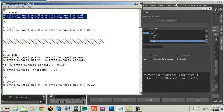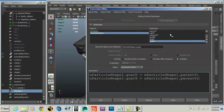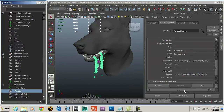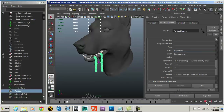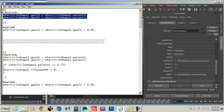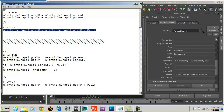Now if I rewind and play — much better! Notice how my particles aren't bouncing around like before. Now they're sticking exactly where they were born, and it's looking pretty good.